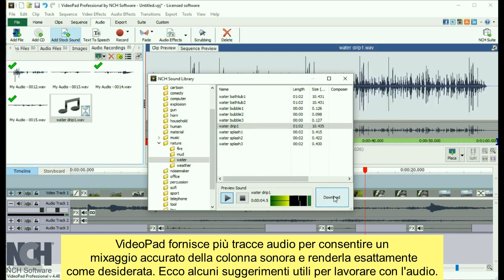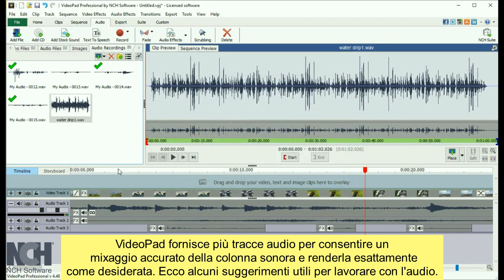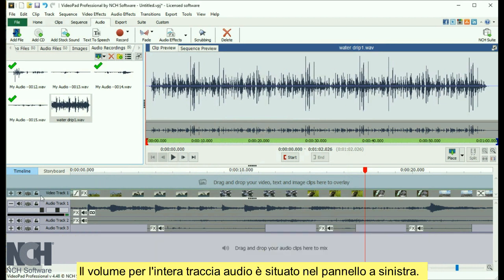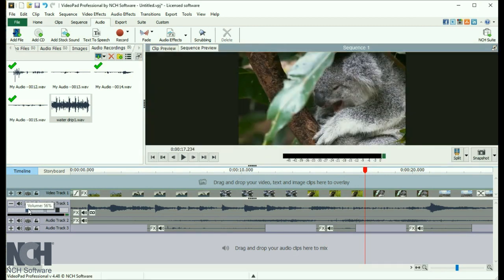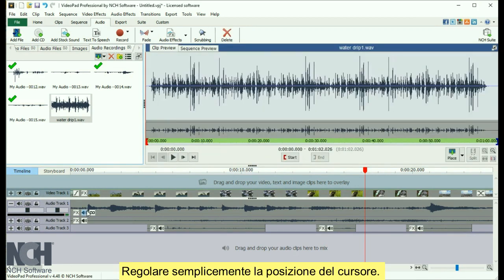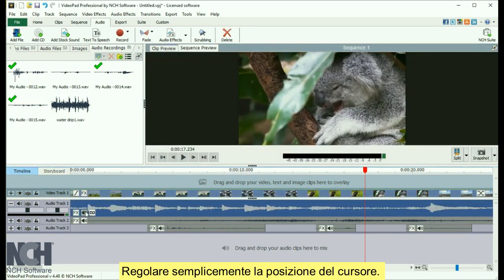VideoPad provides multiple audio tracks, so you can mix your soundtrack exactly as you want it. The volume for the entire audio track is located in the very left panel. Just adjust the slider's position.